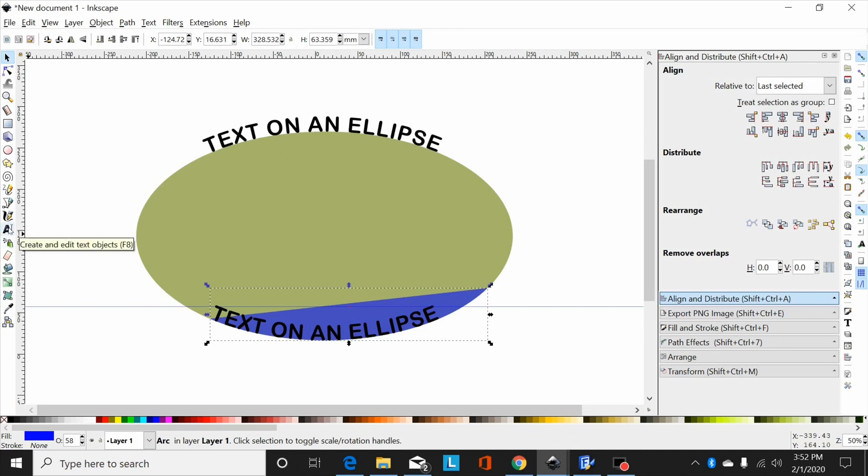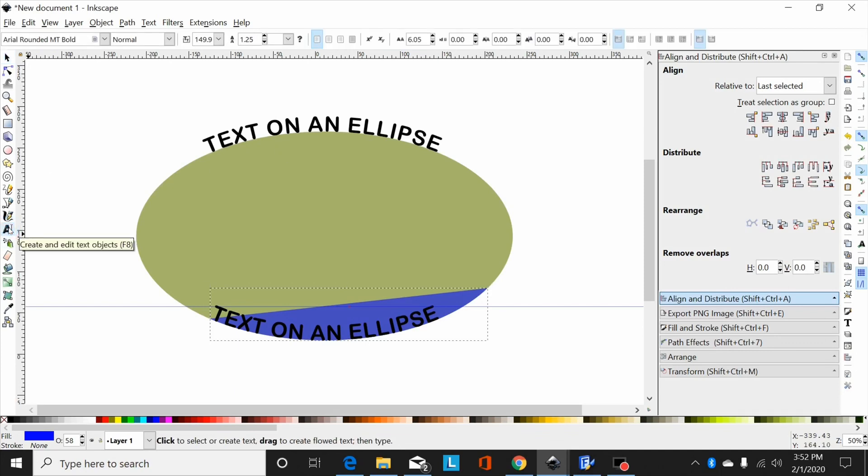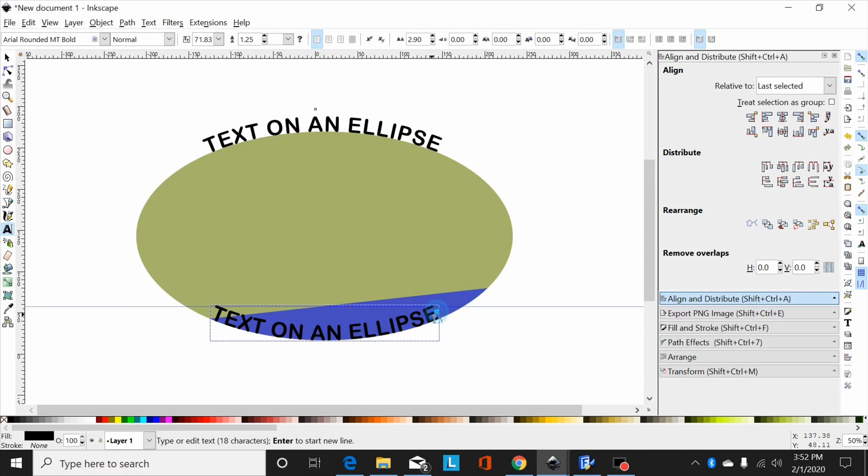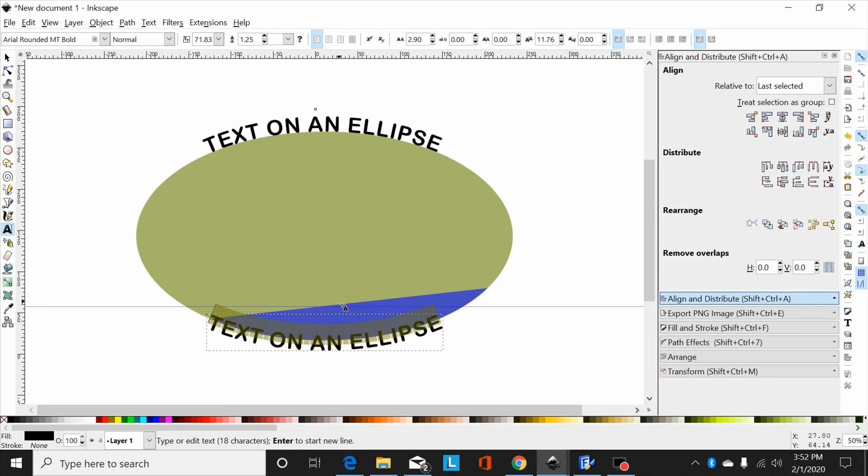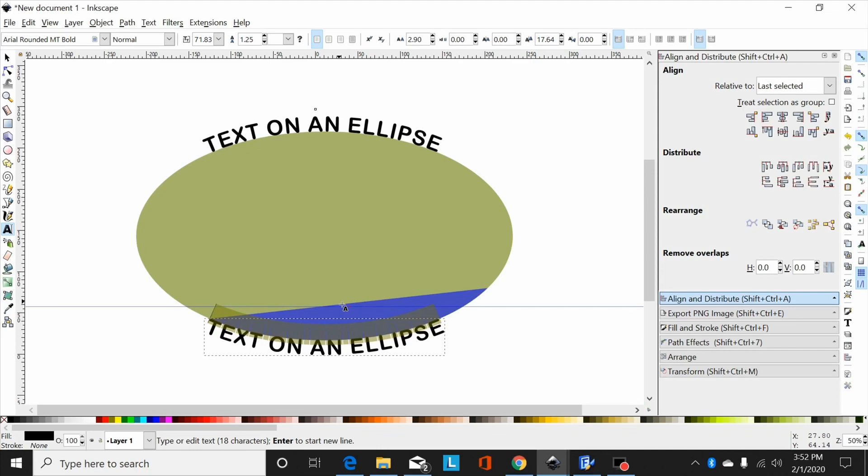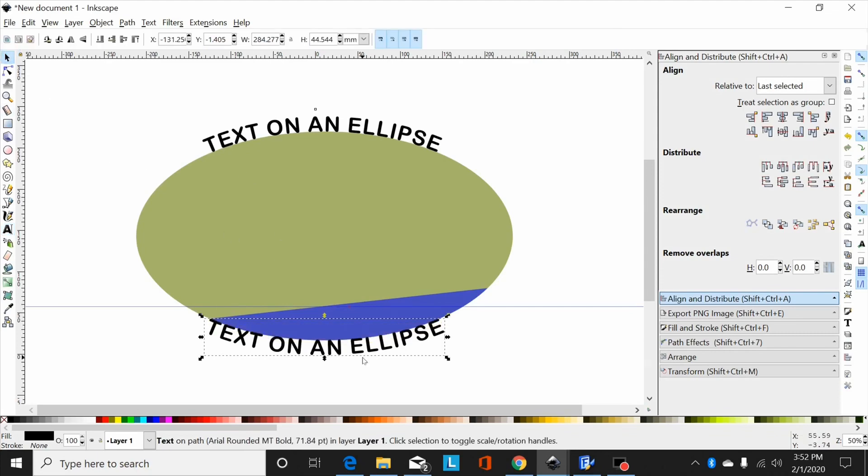So we're going to go over to the text tool, highlight this text, and then hold the alt button and the down arrow, and I can move that out to the outside of the ellipse where I want it.